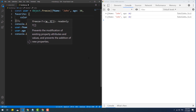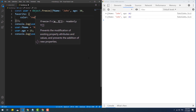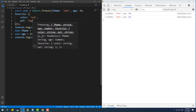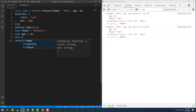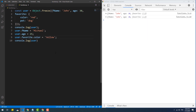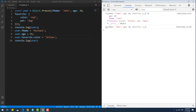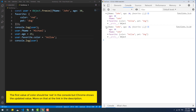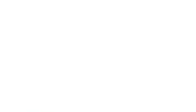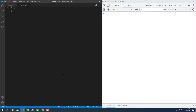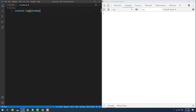Although this solution seems to do the job, it still has a weak spot: the freeze method makes only top-level properties of an object unchangeable. So we are not able to update those properties, however if the value of a property is itself an object, we fall into the same problem as before — we'll still be able to update the values of the nested object.